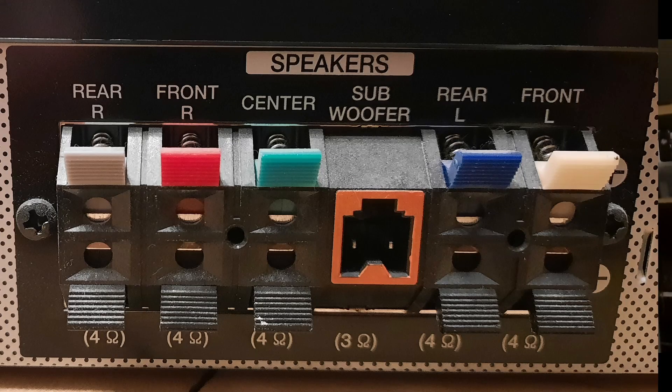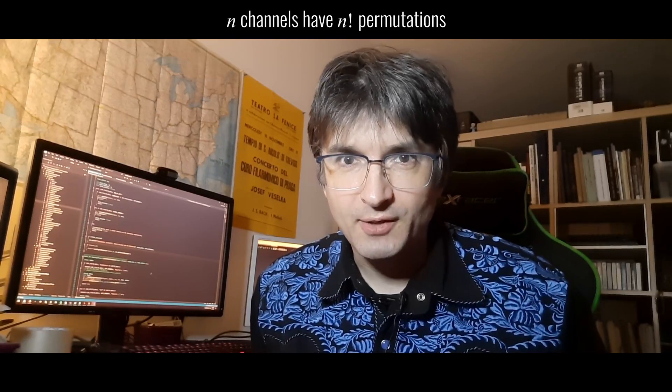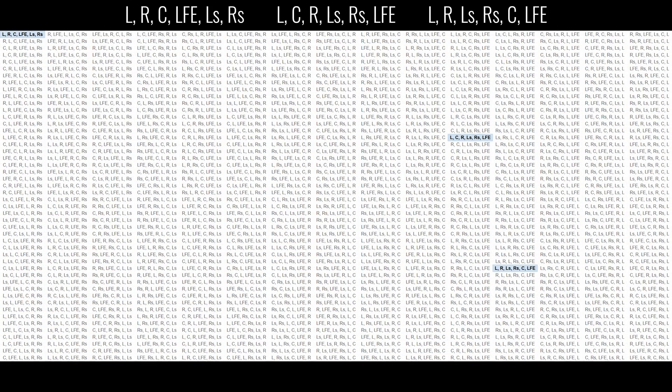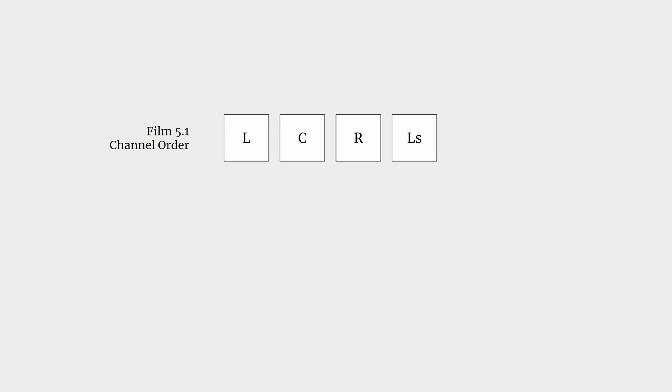For multichannel audio, in theory for n channels there are n factorial possible orders. The 6 channels can be listed in 720 different orders; only several of them are in common use, but several is still more than just one. The film standard is: left, center, right, left surround, right surround, and low frequency effects. This is the default format of Pro Tools and several other digital audio workstations.